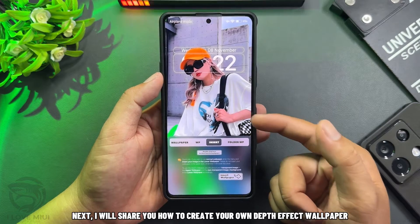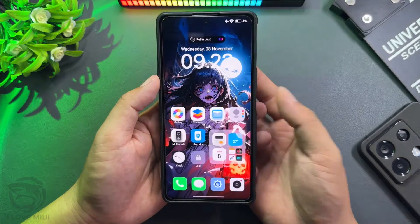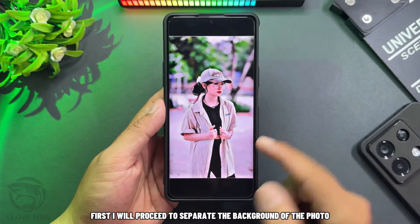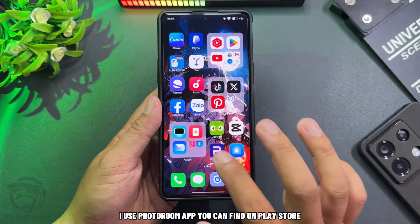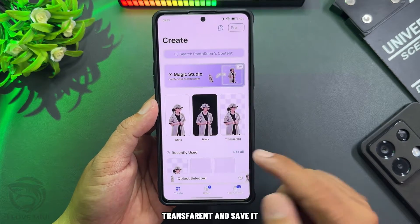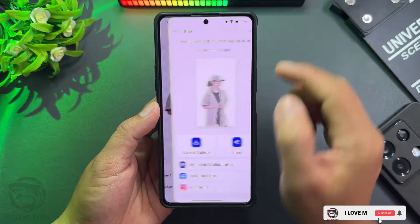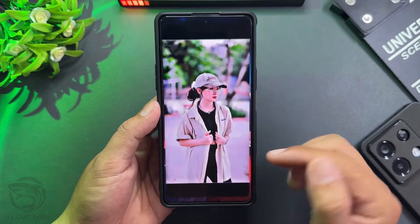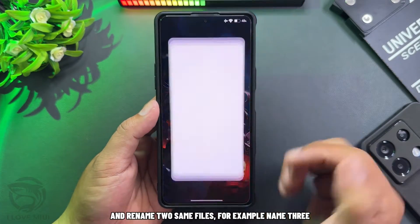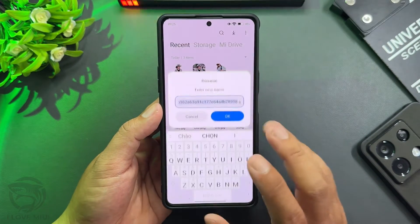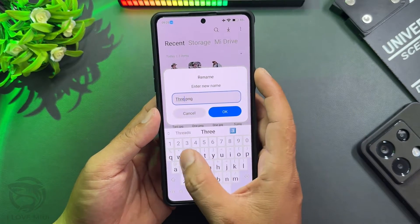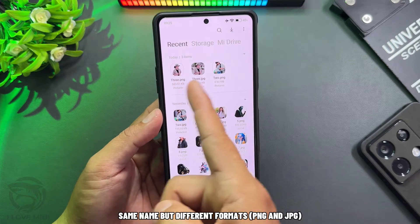Next, I will show you how to create your own depth effect wallpaper. I will use this photo as an example. First, I will separate the background of the photo using the PhotoRoom app, which you can find on the Play Store. Start from Photo, select the photo you want to separate the background from, then transfer and save it. You now have a background-separated photo. Rename the two files to the same name — for example, name them '3' — but with different formats: PNG and JPG.